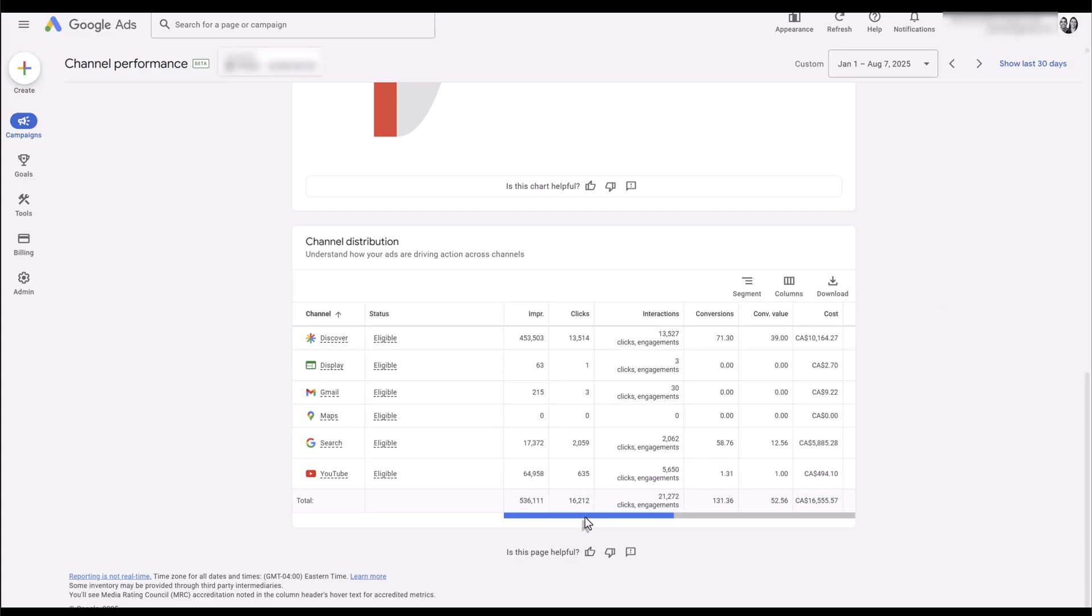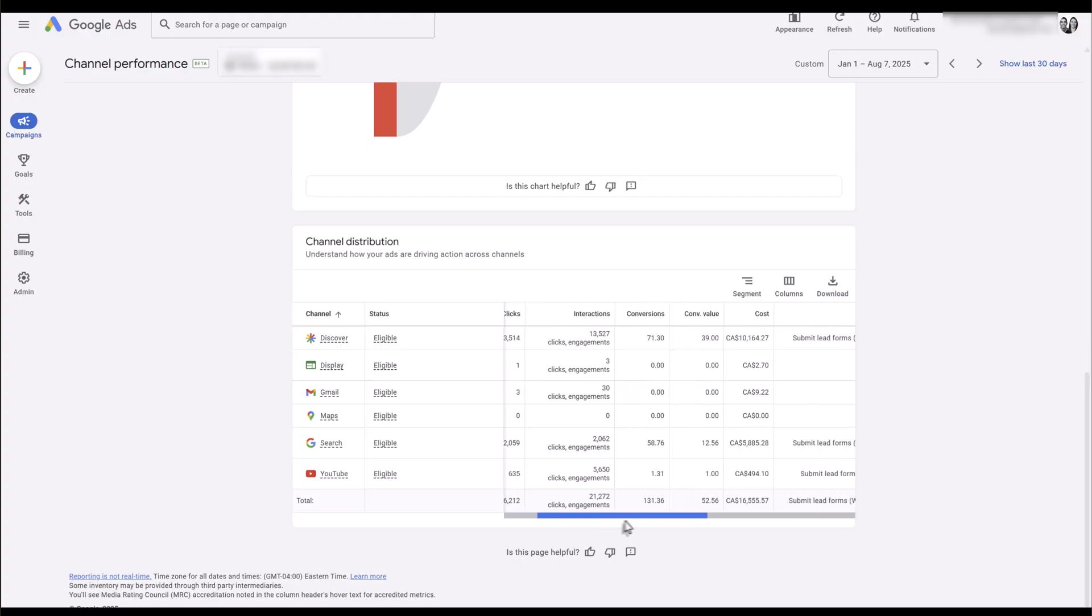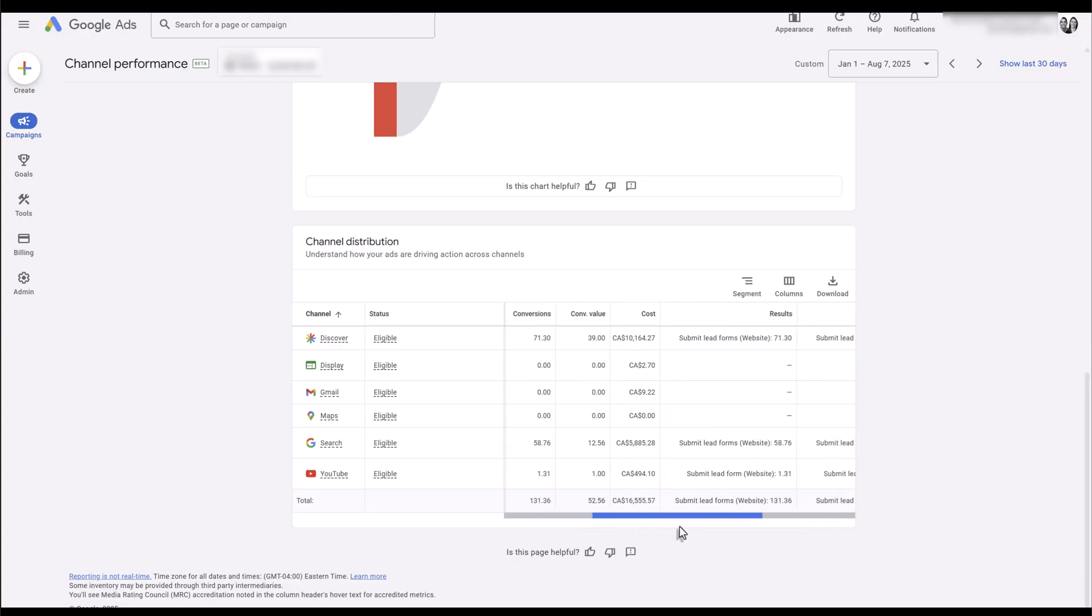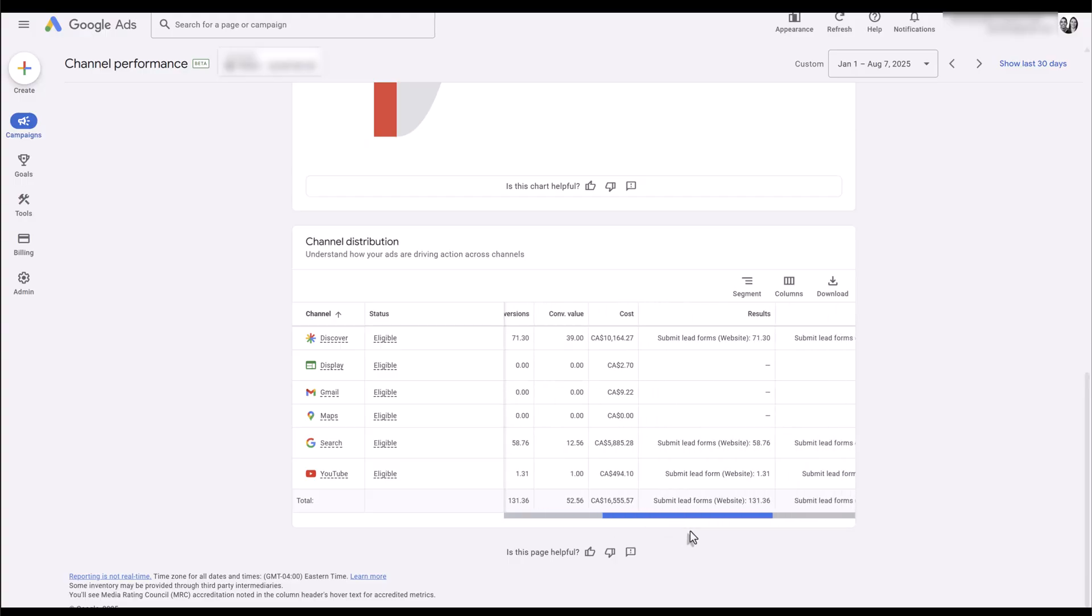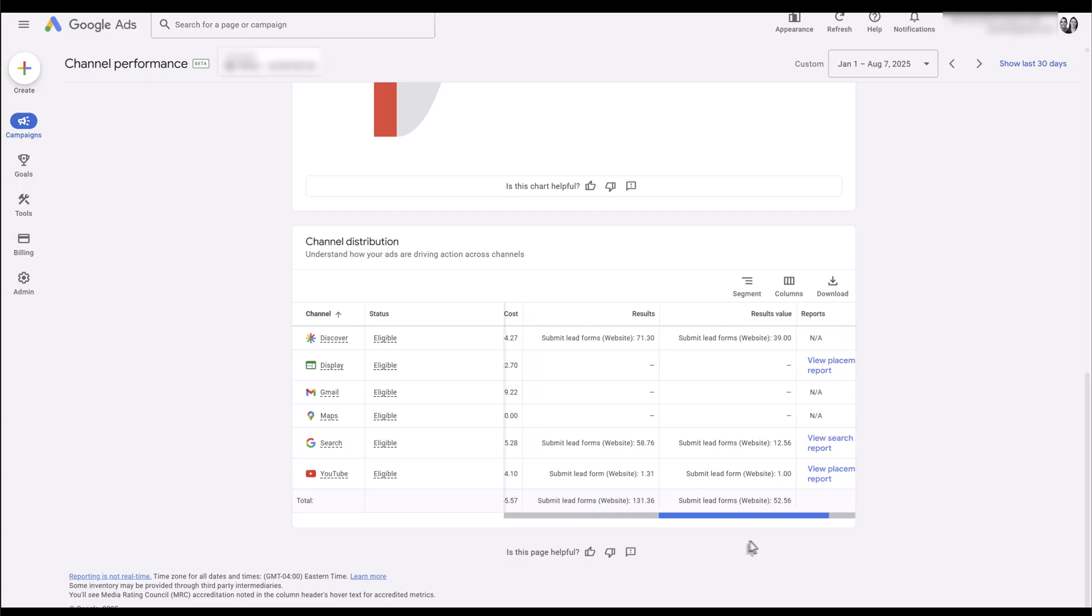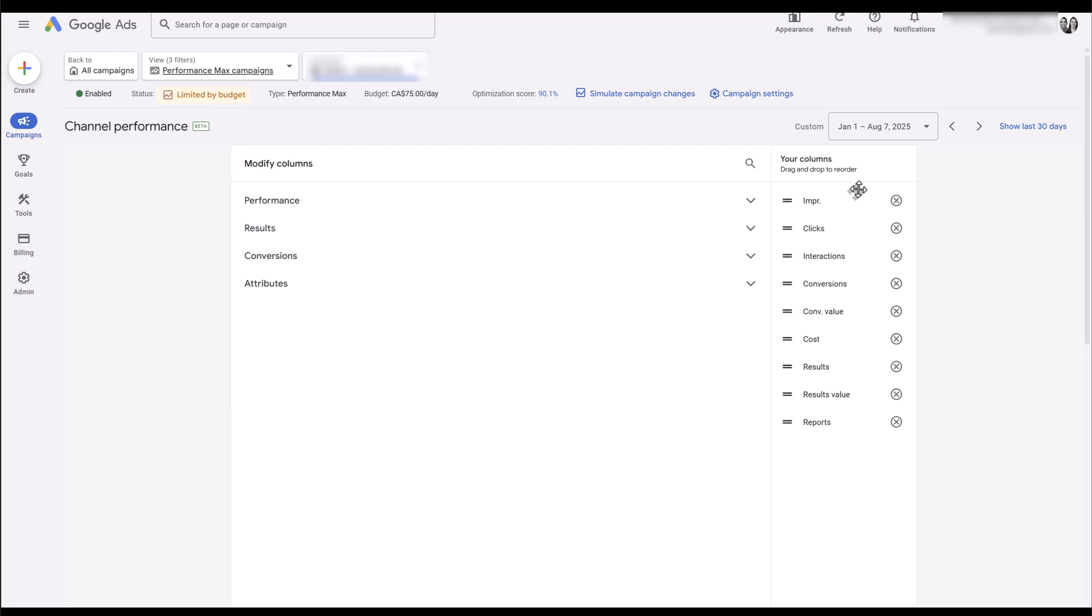As for columns, by default we have impressions, clicks, interactions, conversions, conversion value, cost. There's the results—again, in our account it's going to be the same as conversions—and there we see reports. I'm going to get to that one towards the end. But if you click on columns, here's where you can go if you want to remove any of the column information. I say remove because it gives you everything right away. If I click on any of these dropdowns, there aren't any more options.